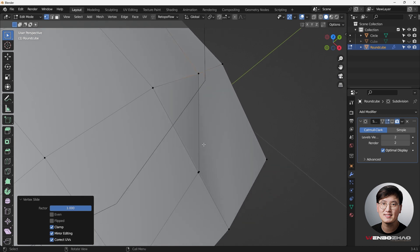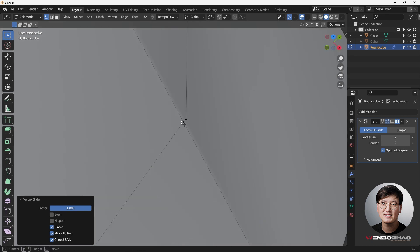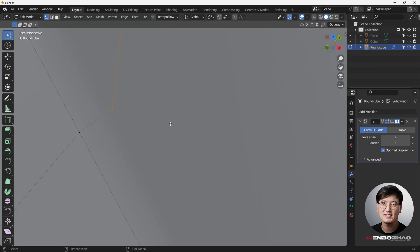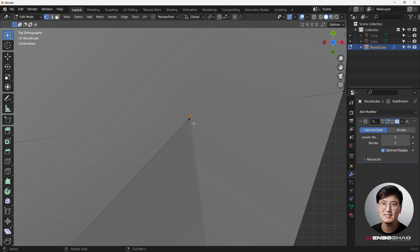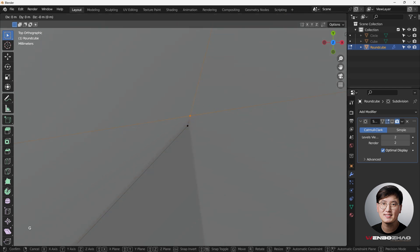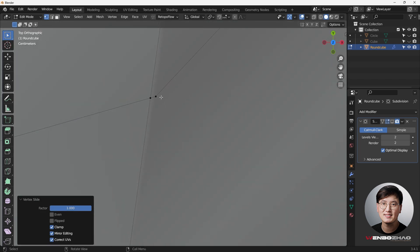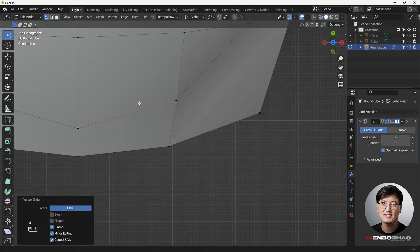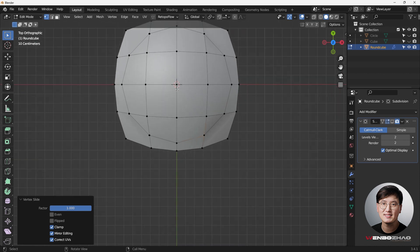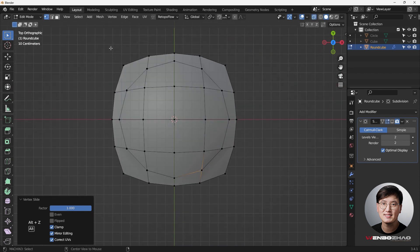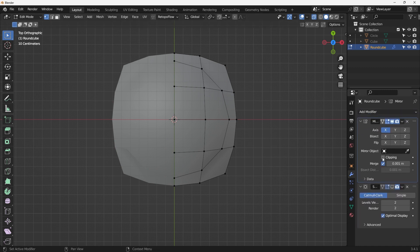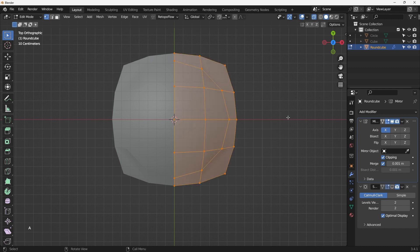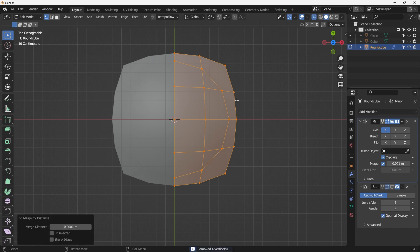Find which vertex is on the projected circle and maintain that one. Use Double-G to slide vertices over. Since we only need to do one side, go to X-ray mode with Alt+Z, select the unwanted half, hit Delete, then add a Mirror Modifier. Drag and enable Clipping, then hit A to select everything and M to merge duplicate vertices - four vertices removed.